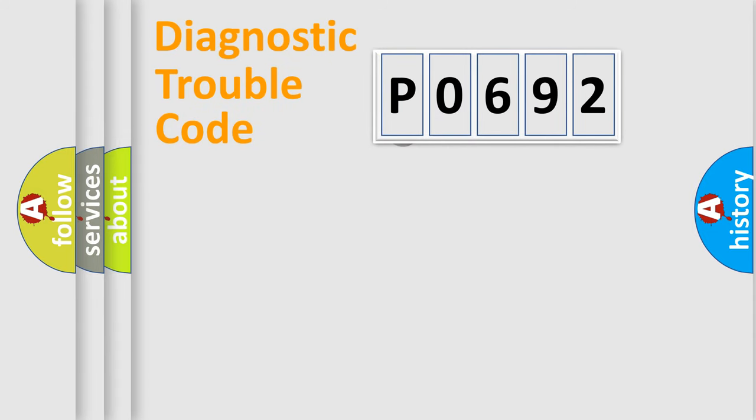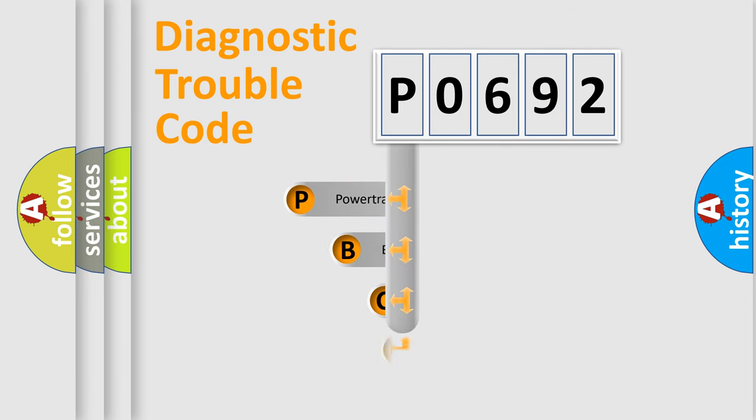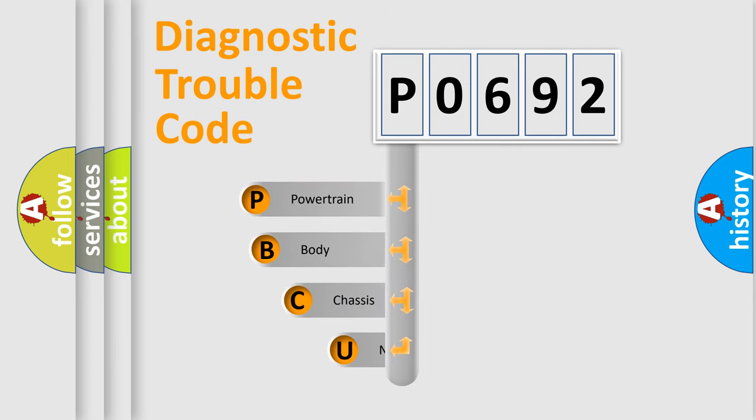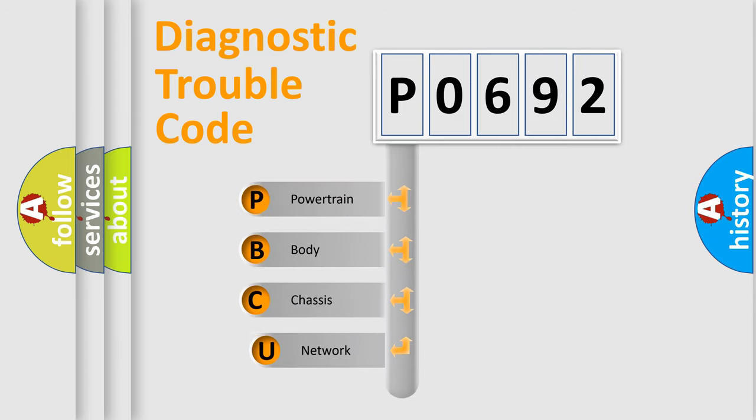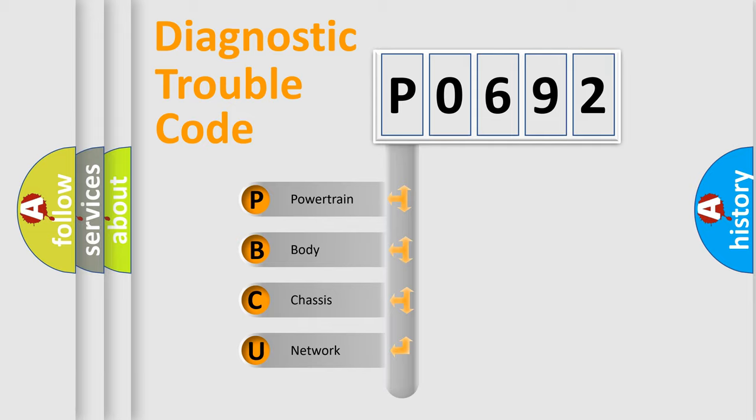First, let's look at the history of diagnostic fault code composition according to the OBD2 protocol, which is unified for all automakers since 2000.